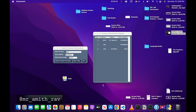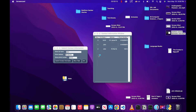Hi guys, welcome back to the channel. Today we're going to learn how to export data from a PySimpleGUI table to an Excel spreadsheet. We're not going to go over how to create this table — that's another video which I'll link in the description — but we're just going to take this and put it into an Excel spreadsheet.